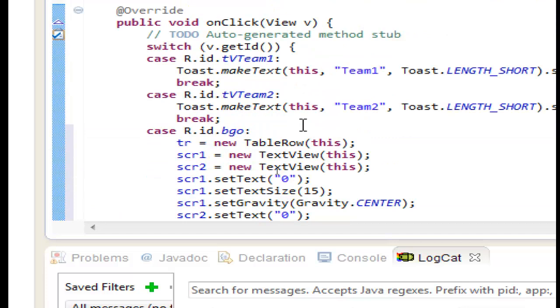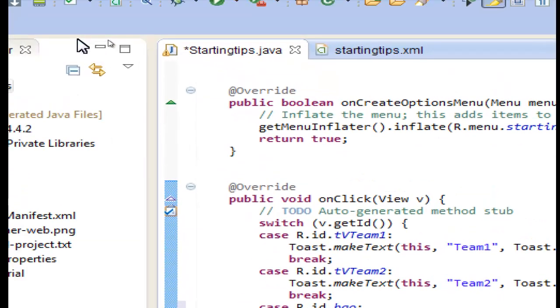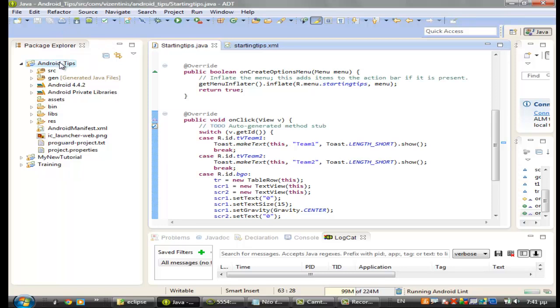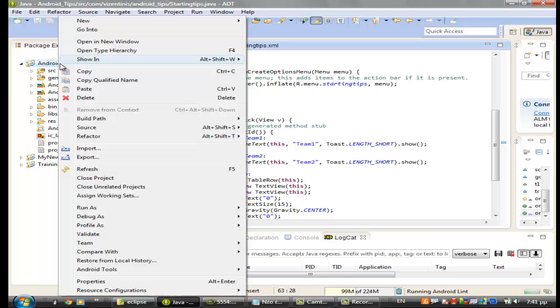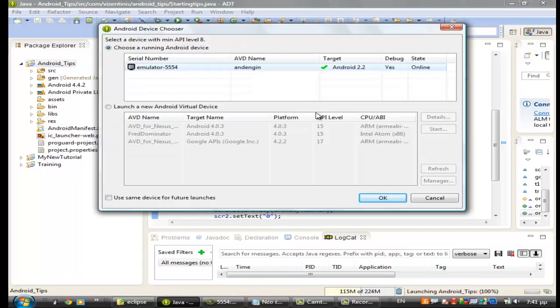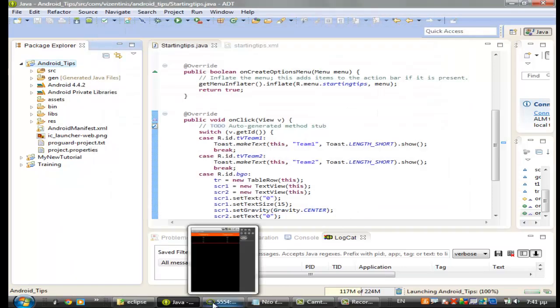I think we are ok now. Let's save, let's zoom out first, save it and run it so we can see the result. Select the emulator click ok and we wait for the result.